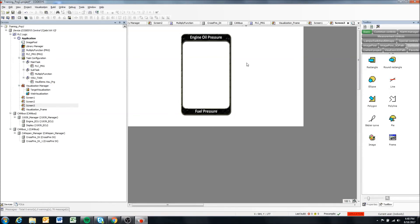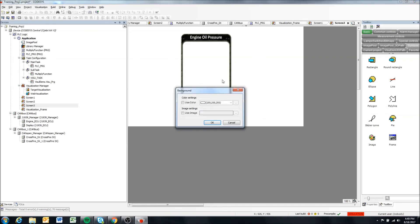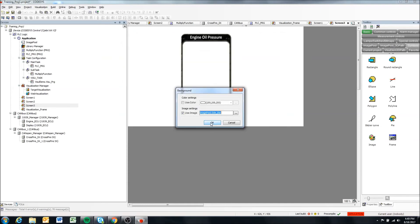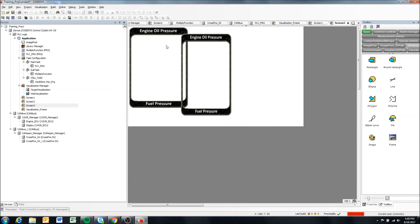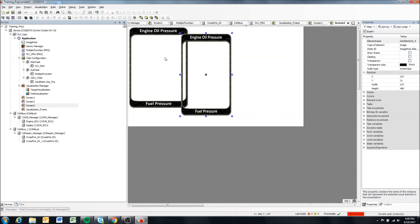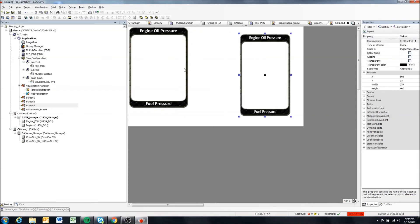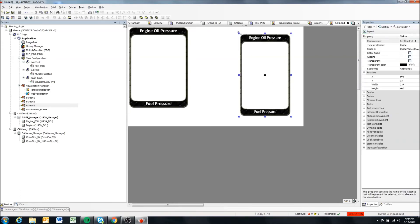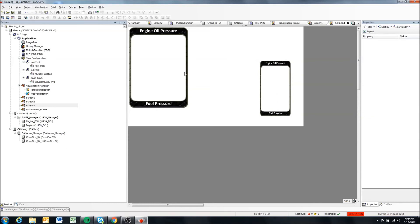But you can also, for instance, if you wanted a background, there's a use image option. So we can select this image as our entire background if we wanted to. So in that case, you'll notice here it's the original size of the image that was downloaded.